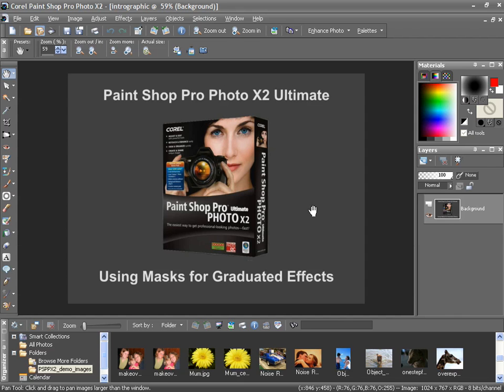Because you can turn any of them on or off, you can experiment and mix and match, and they won't destroy the original image. Let me show you how this is done.